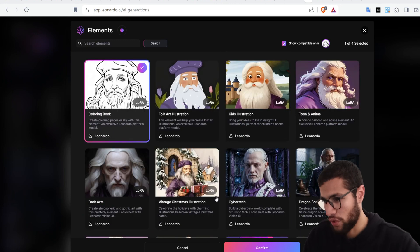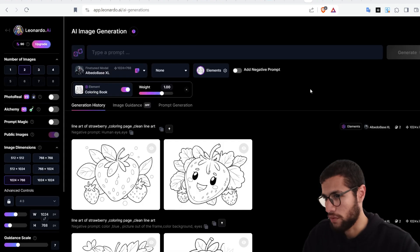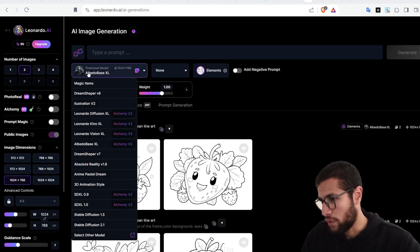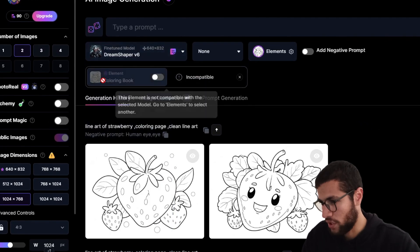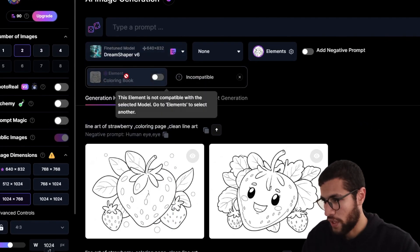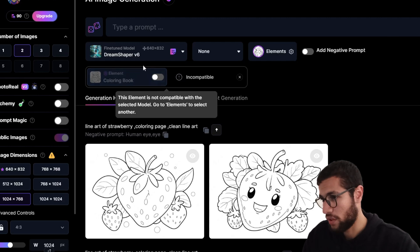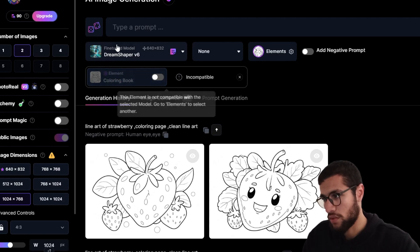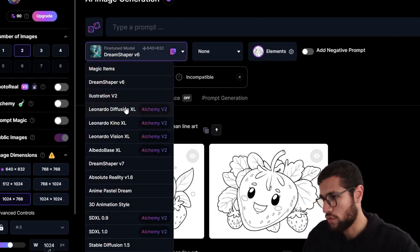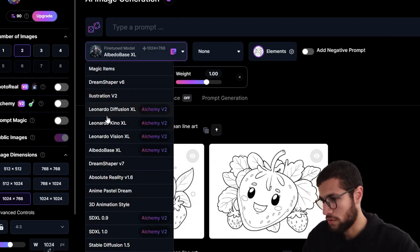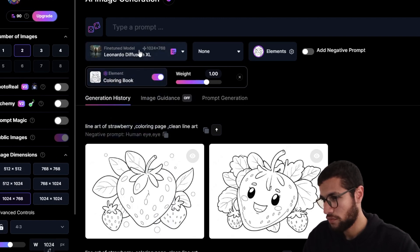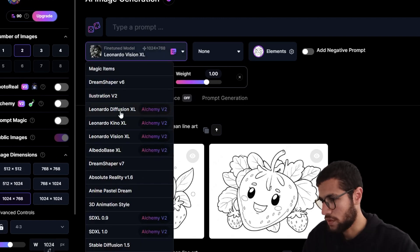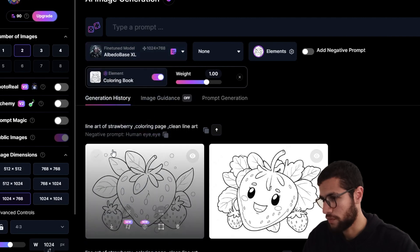Simply click on 'coloring book' and click confirm — that's all. Now, for the model, if you click this model here, the coloring book element doesn't work with it. So you must use a model that works with this element. For example, this one or this one works with this element — let's work with this one.